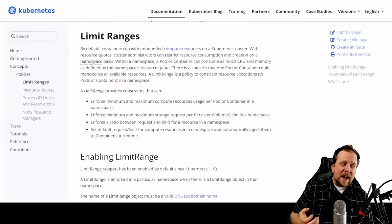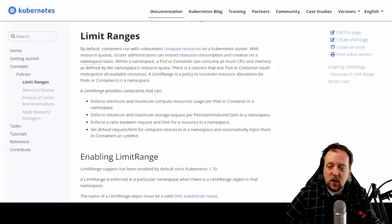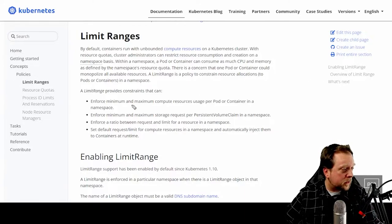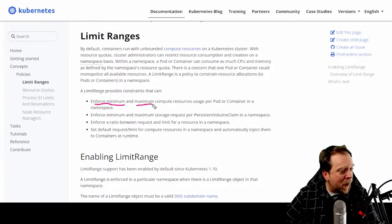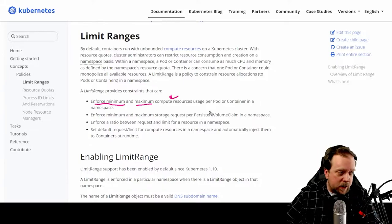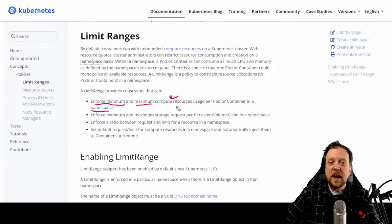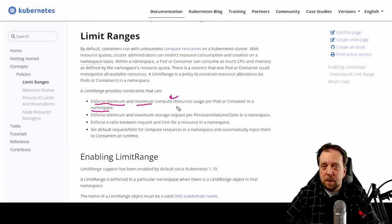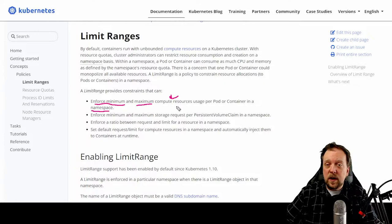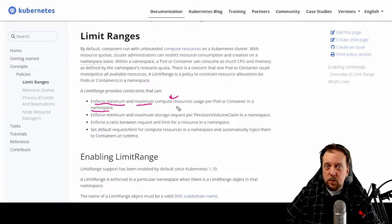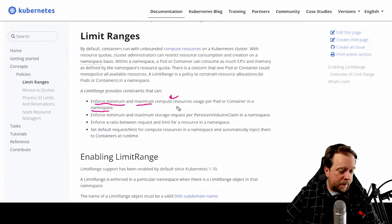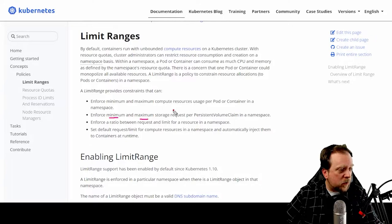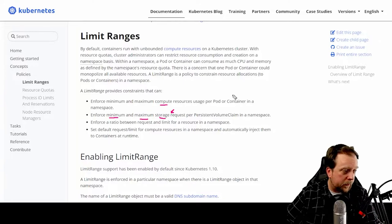A limit range essentially provides constraints on your cluster, at least on a namespace within a cluster, by enforcing a minimum and a maximum compute and storage request per pod or container in a namespace. So this is going to be doing it on a namespace level. You will need to set up a limit range for every single namespace that you would like to add these constraints to. They will also enforce a minimum and maximum of a storage request. So compute and storage, you could do both.